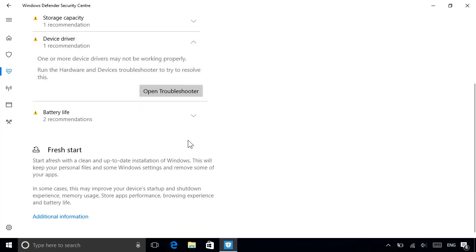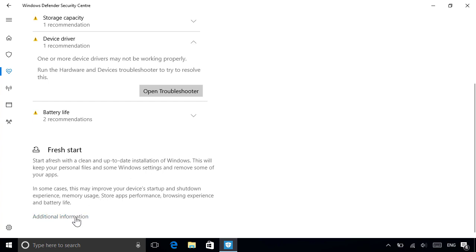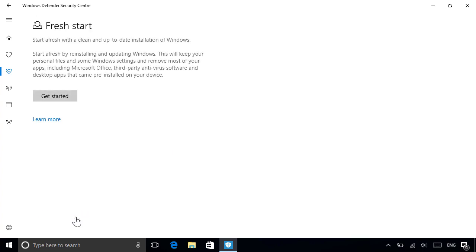If your computer's got serious health or performance issues, you can also start fresh by reinstalling Windows from scratch. This option keeps your personal files and all the apps that are built into Windows, but removes everything else. This includes all the apps pre-installed by your device manufacturer, as well as any apps you've installed yourself, so you'll need to manually reinstall the ones you want to keep afterwards.